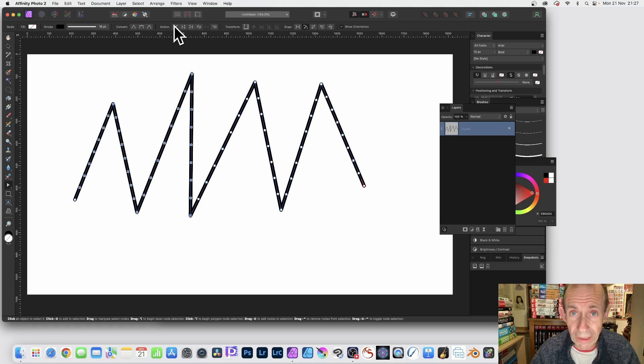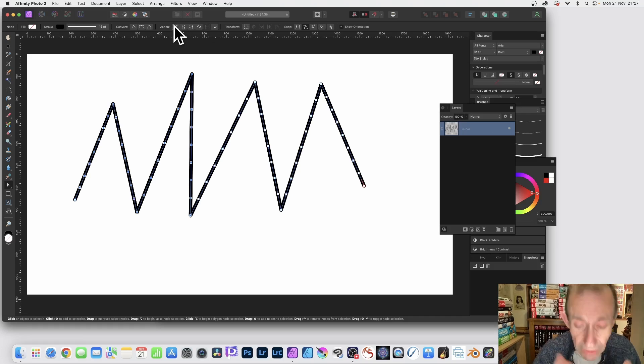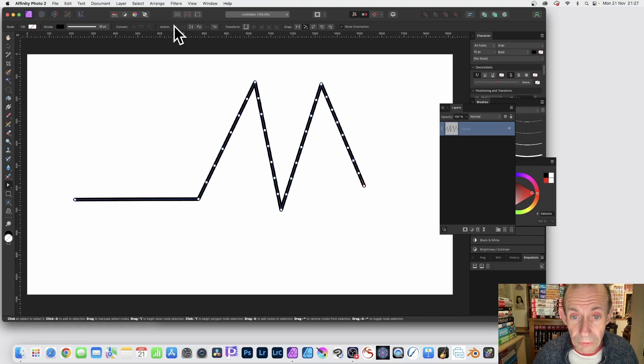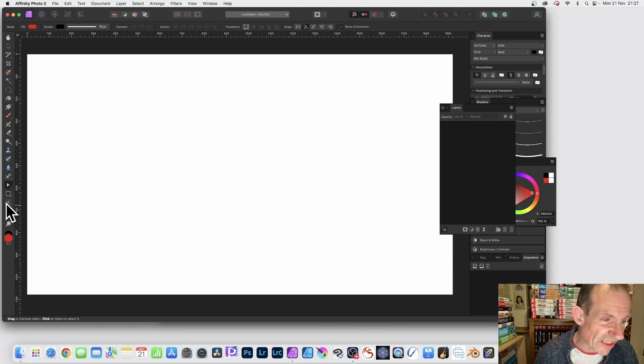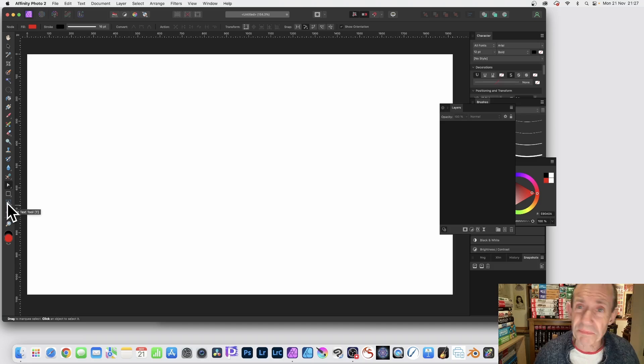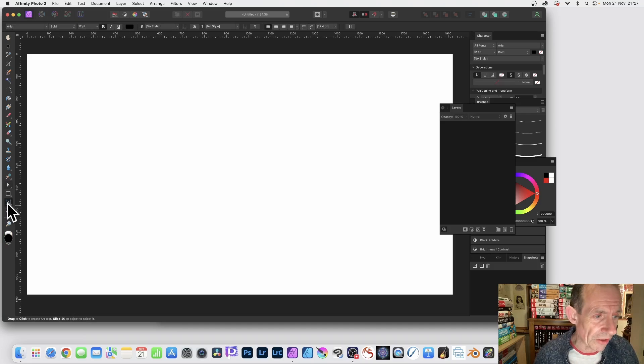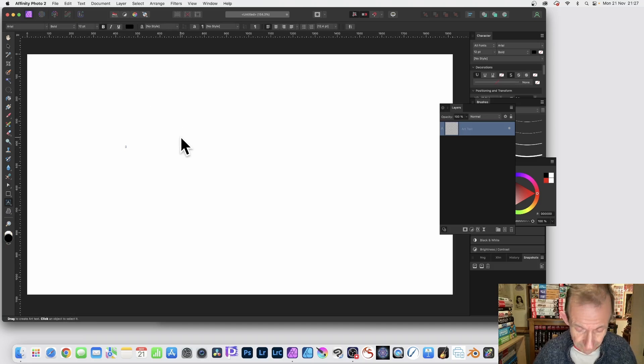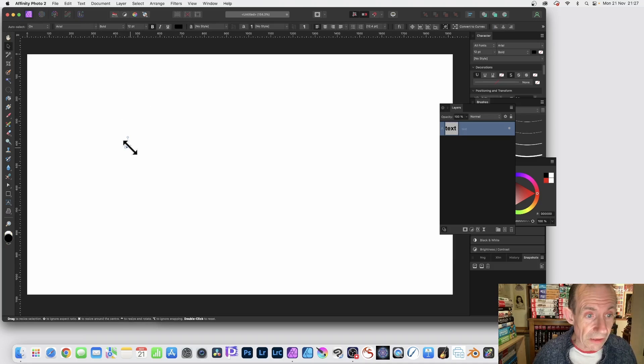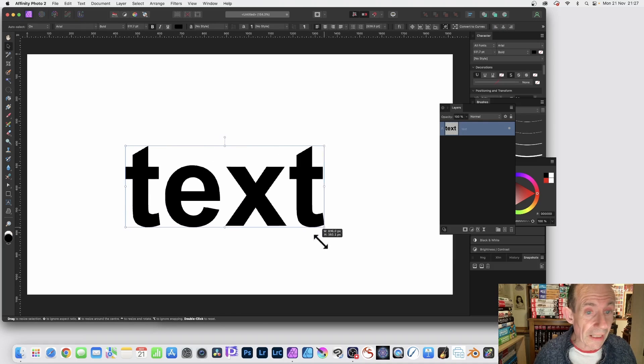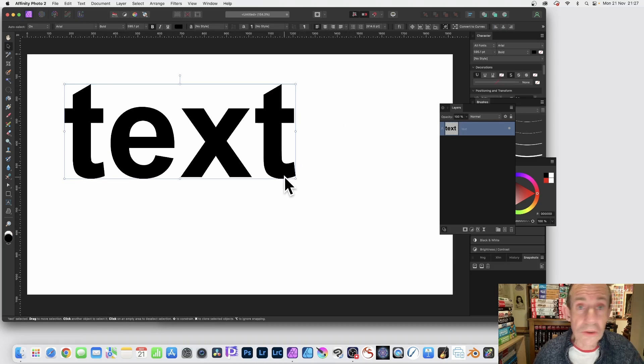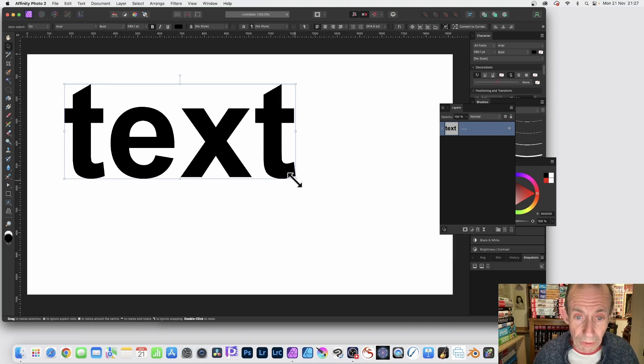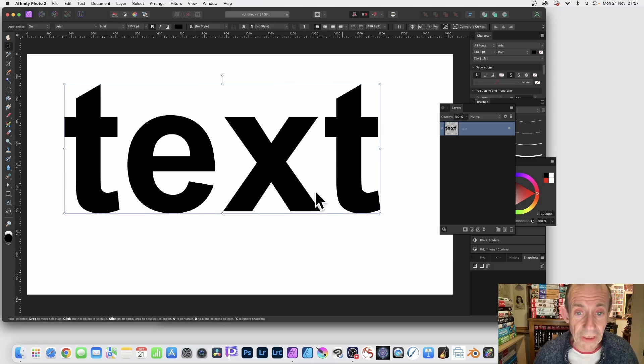You can also do it with text. So let's just go up, now text is slightly more complex but not very much. I'm just going to create some text, so word text, bold. You could of course use any font, I'm using Arial bold but you don't have to. Now I'm going to make it fairly big.